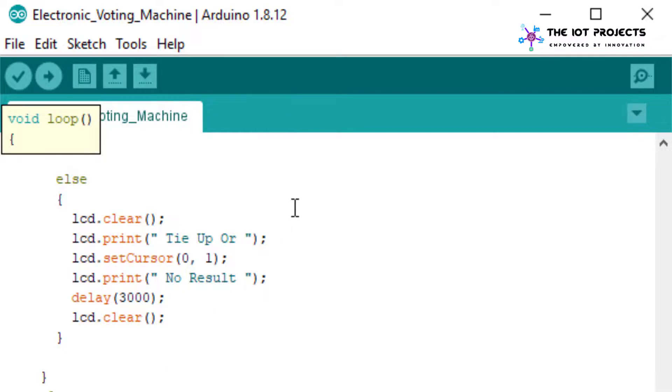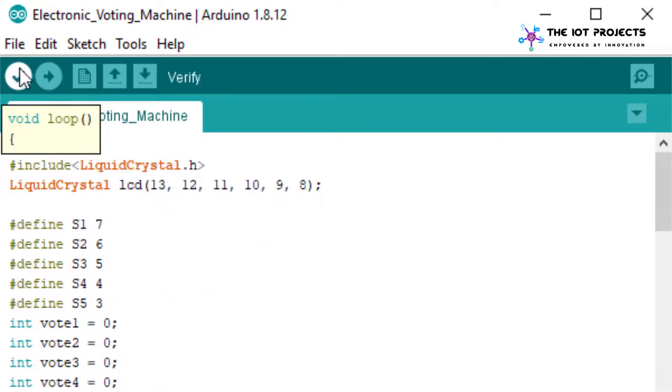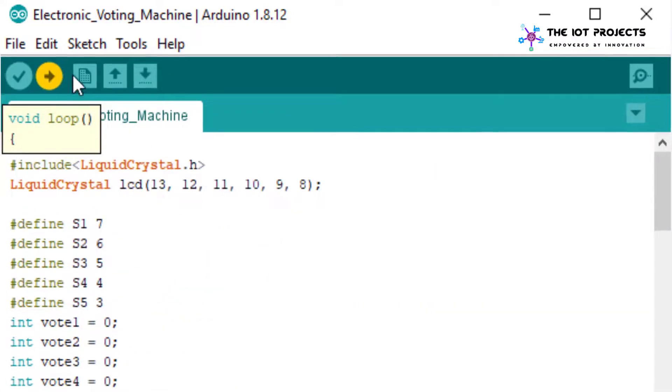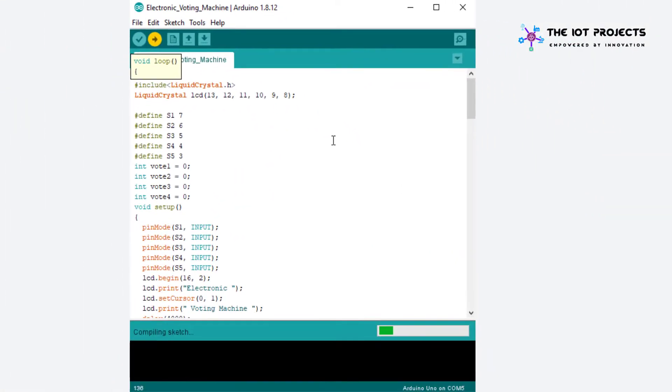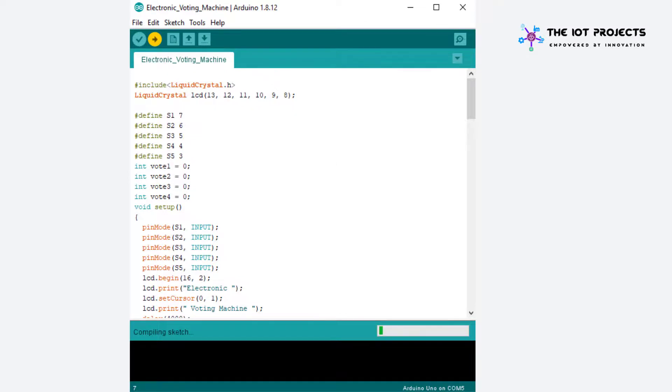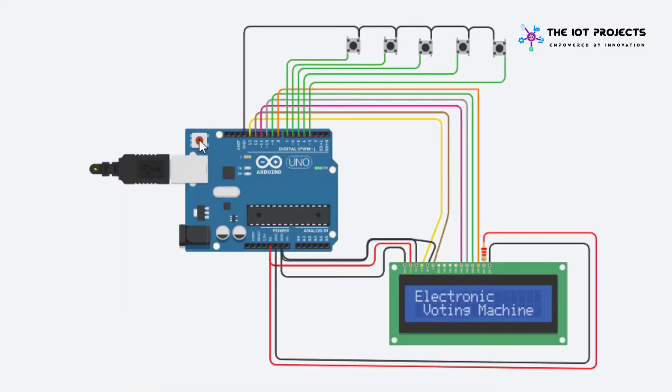Now you can choose your Arduino UNO board and port. Finally upload the code to the Arduino and enjoy your modern digital voting machine using Arduino UNO. The schematic diagram will be provided in the description below.